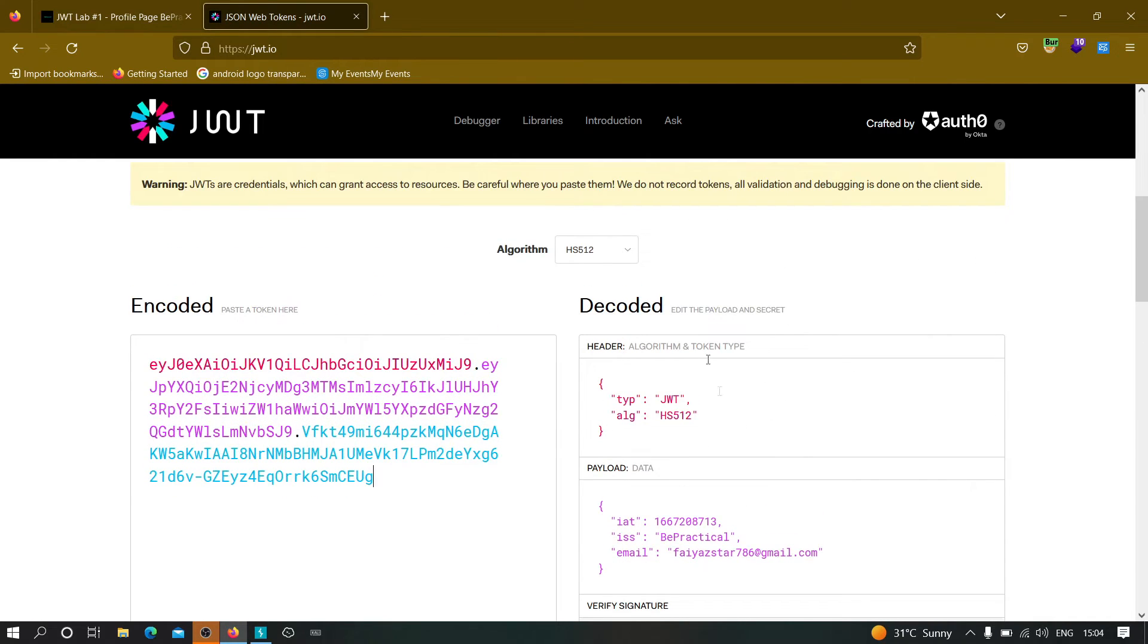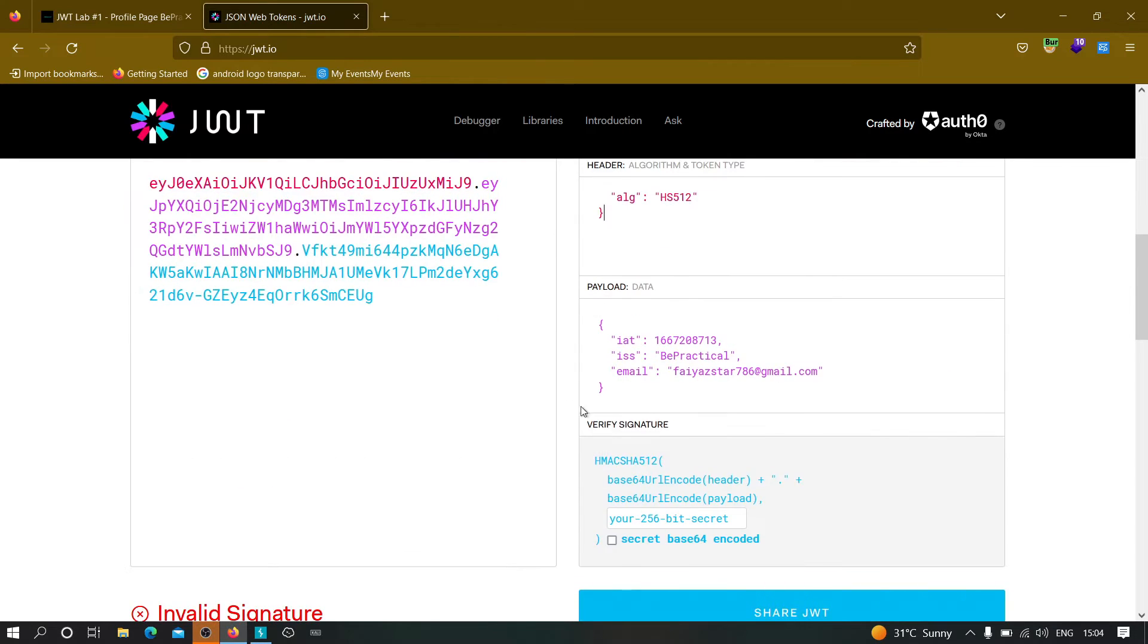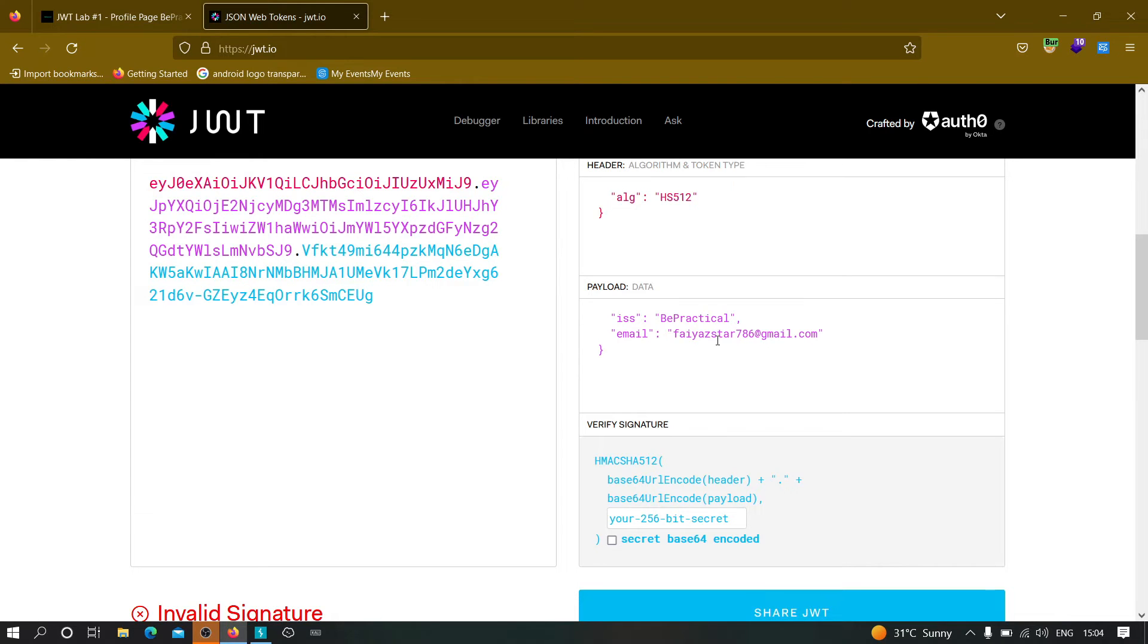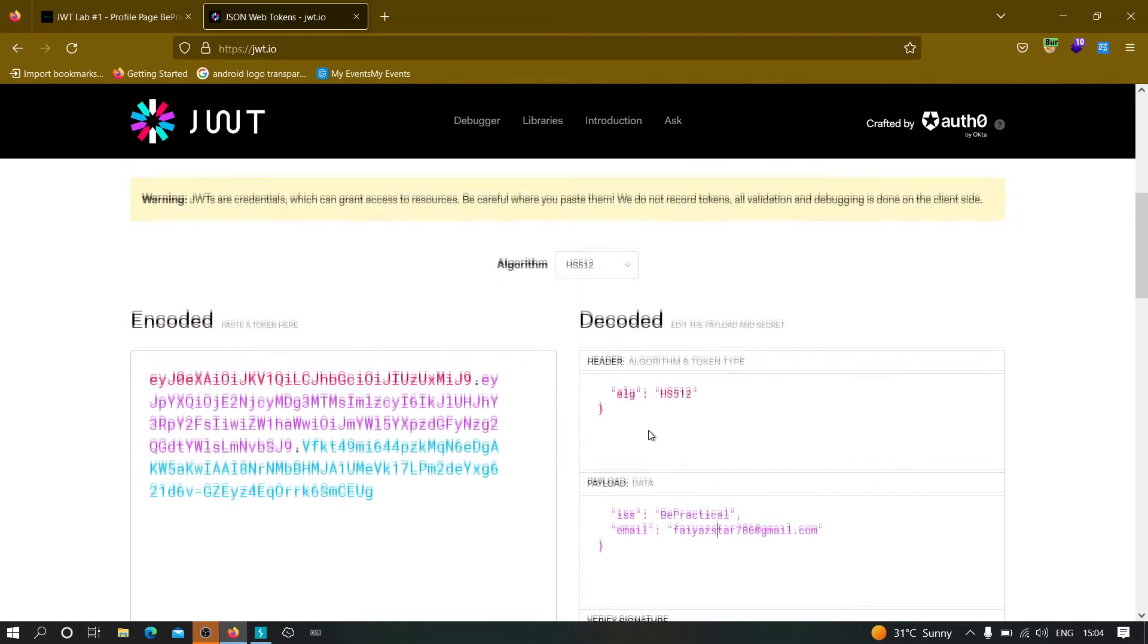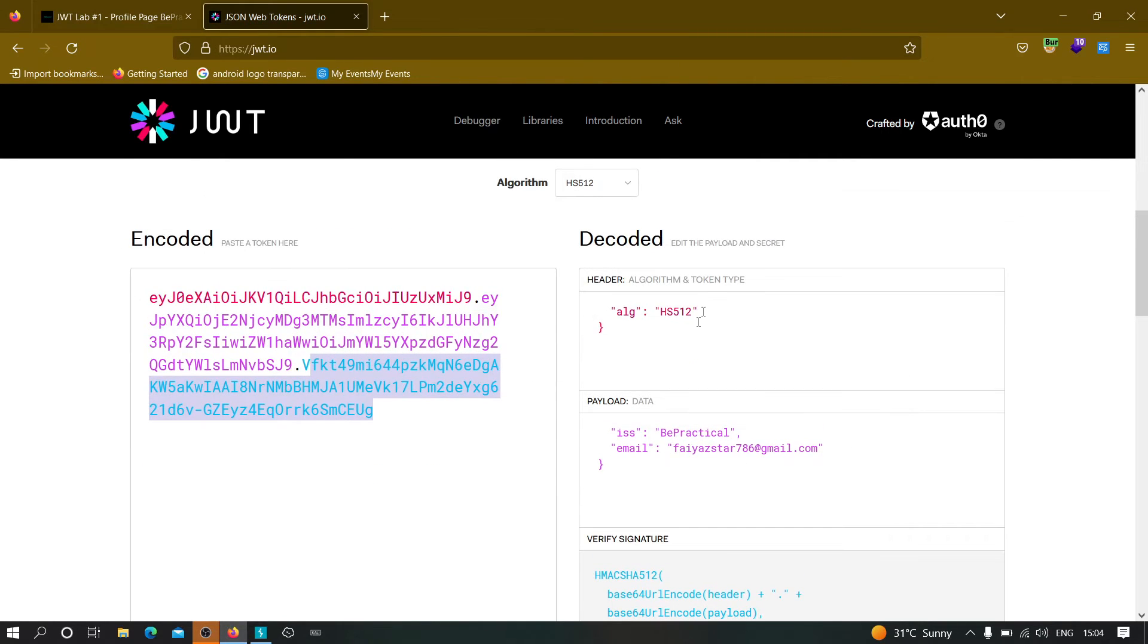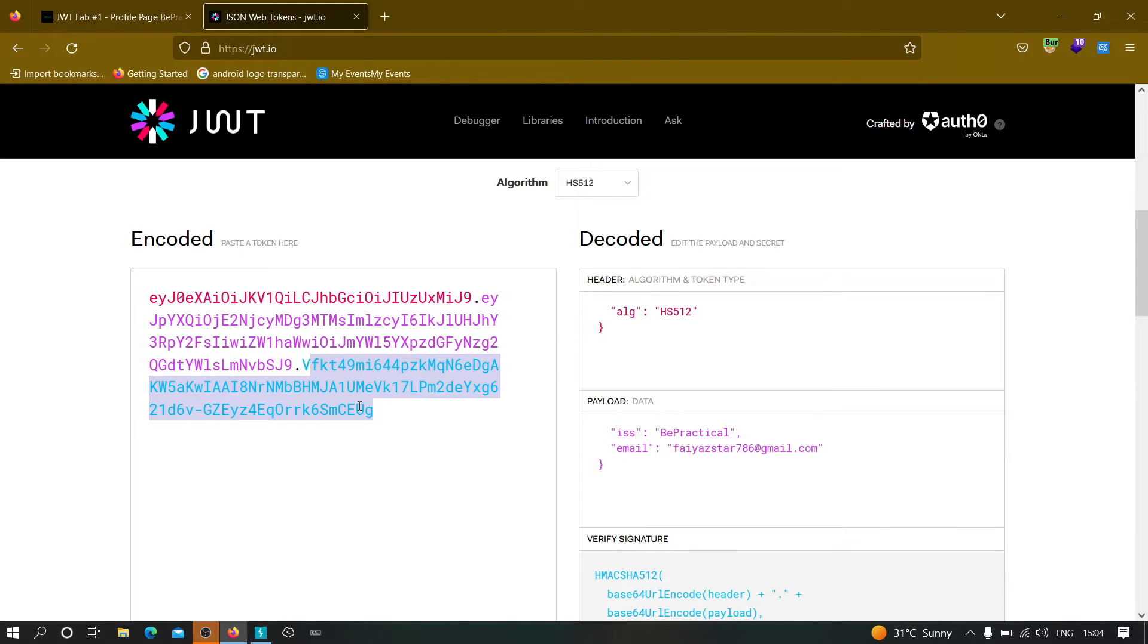So in the header, we have the algorithm type JWT and the algorithm is HS512. And we have payload which contains data. So the email address is 5R star 786, the email address that we have provided. Basically, we are authorized using that email address. Because this signature is encrypted in HS512 algorithm, which means SHA512 encryption has been used to encrypt the signature.